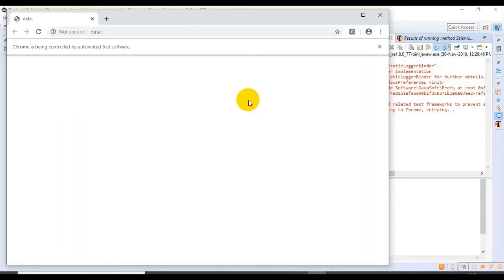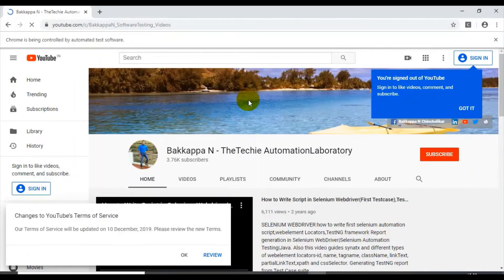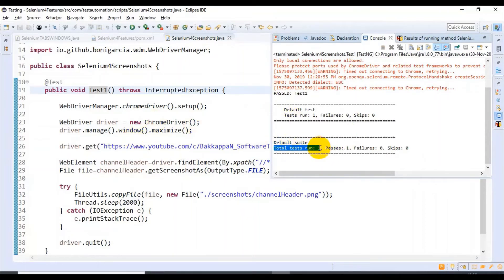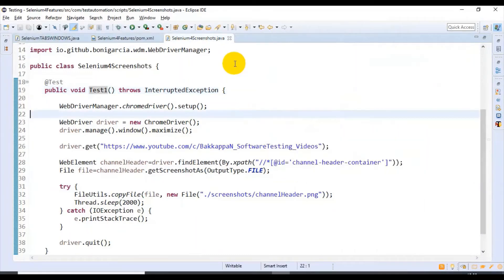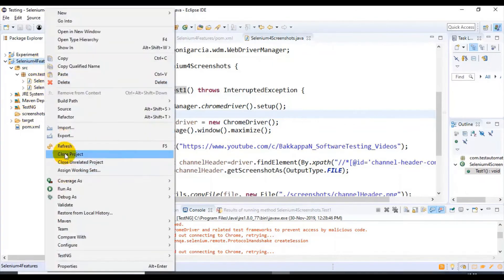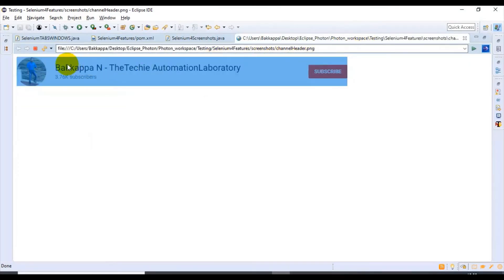The test opens the web browser, maximizes it, enters the URL, captures the screenshot, and closes the browser. The total test run is one, with one pass and zero failures. Let's refresh the project. Currently there are no screenshots under the folder — after refreshing, we can see the screenshots folder now contains a PNG image. Double-clicking on it shows the captured web element screenshot. That's the first part: capturing the screenshot of a web element.